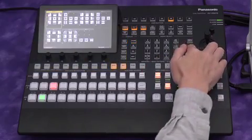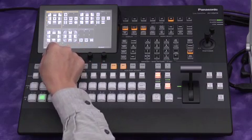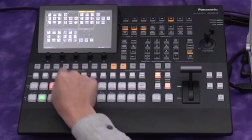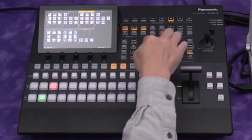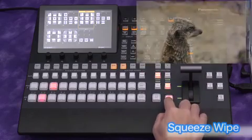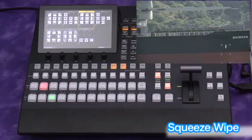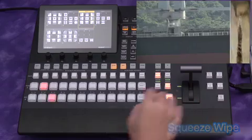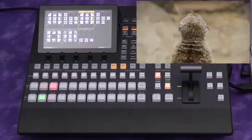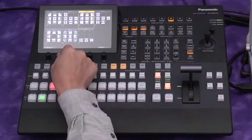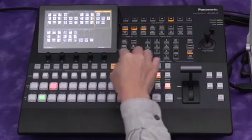Now let's take a look at some other wipe patterns. First, the squeeze wipe pattern.